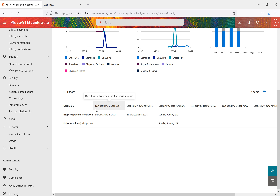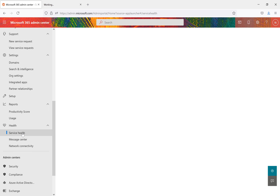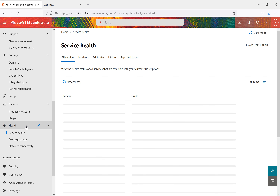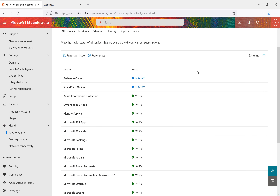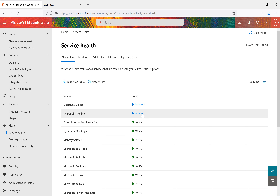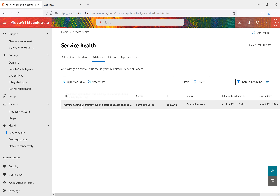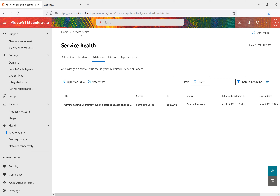Under Health, you can monitor the tenant health service. For example, SharePoint Online shows an advisory while other services appear healthy. Clicking that advisory reveals a message such as 'Admin seeing SharePoint Online storage quota changes being reverted after two days.' This functions like a monitoring dashboard where you can track any issues.